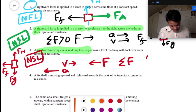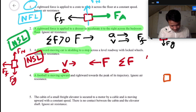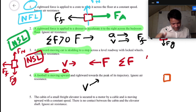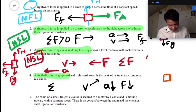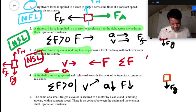A football is moving upward and rightward toward the peak of its trajectory. Ignore air resistance. Check the velocity: direction is upward and rightward. Acceleration is downward, so force must be in that direction. There must be some net force — net force is in the downward direction. This is Newton's Second Law.